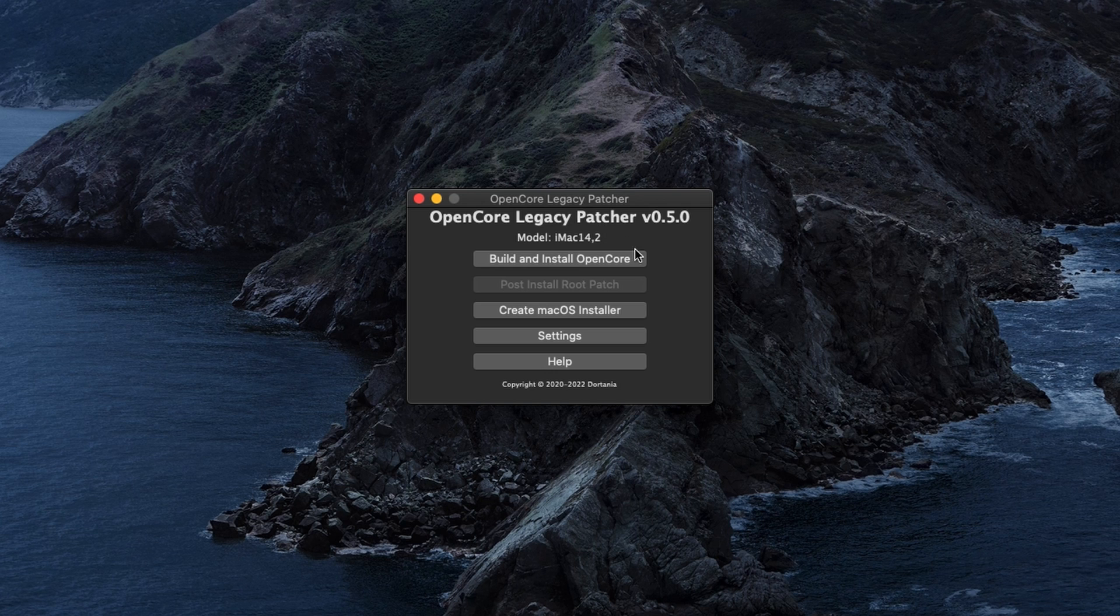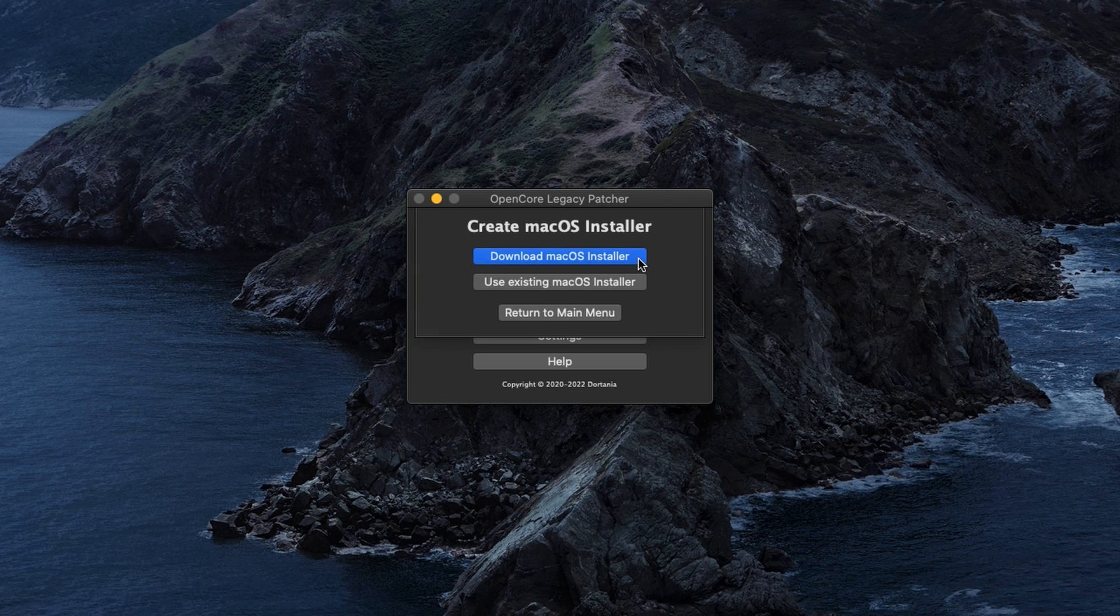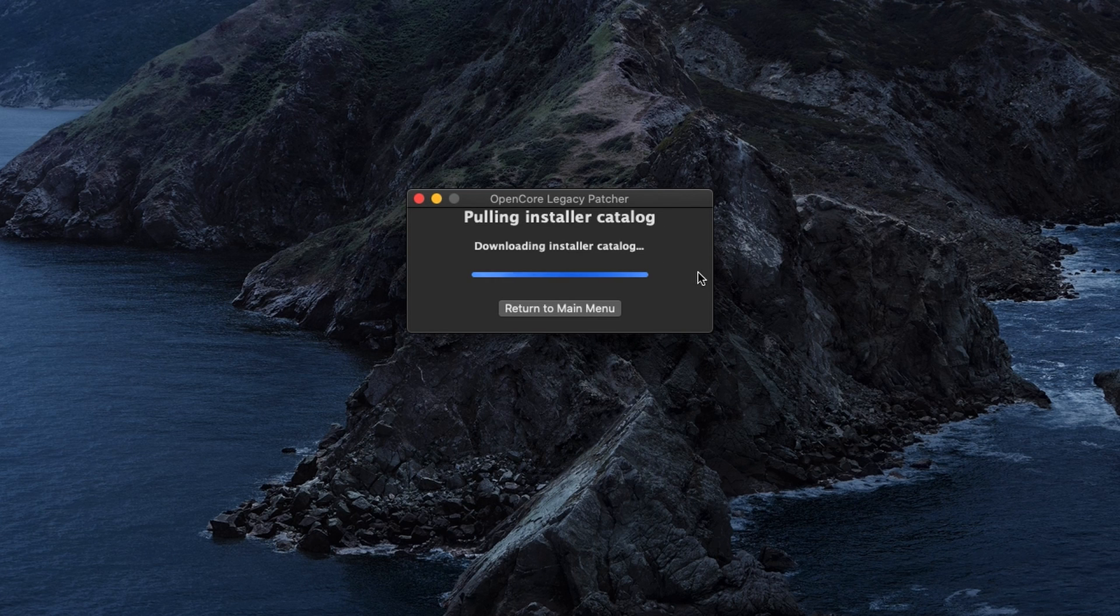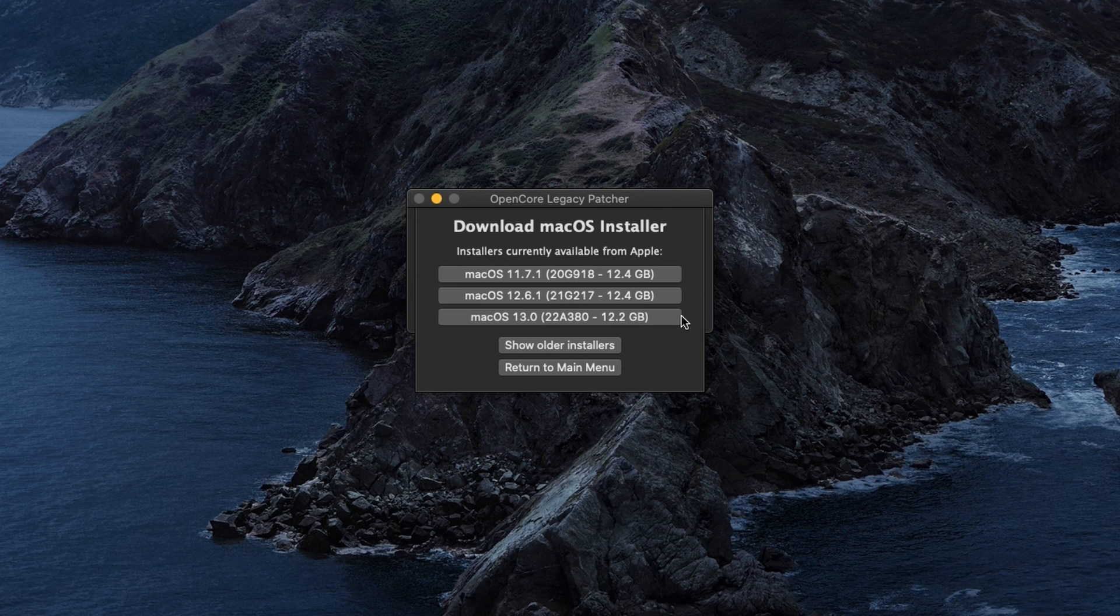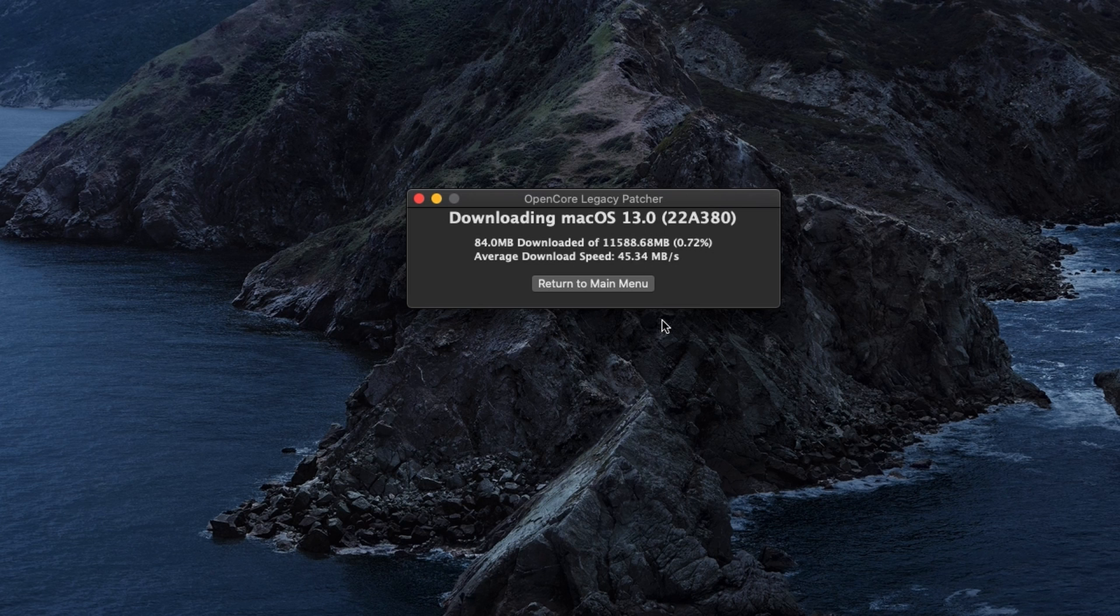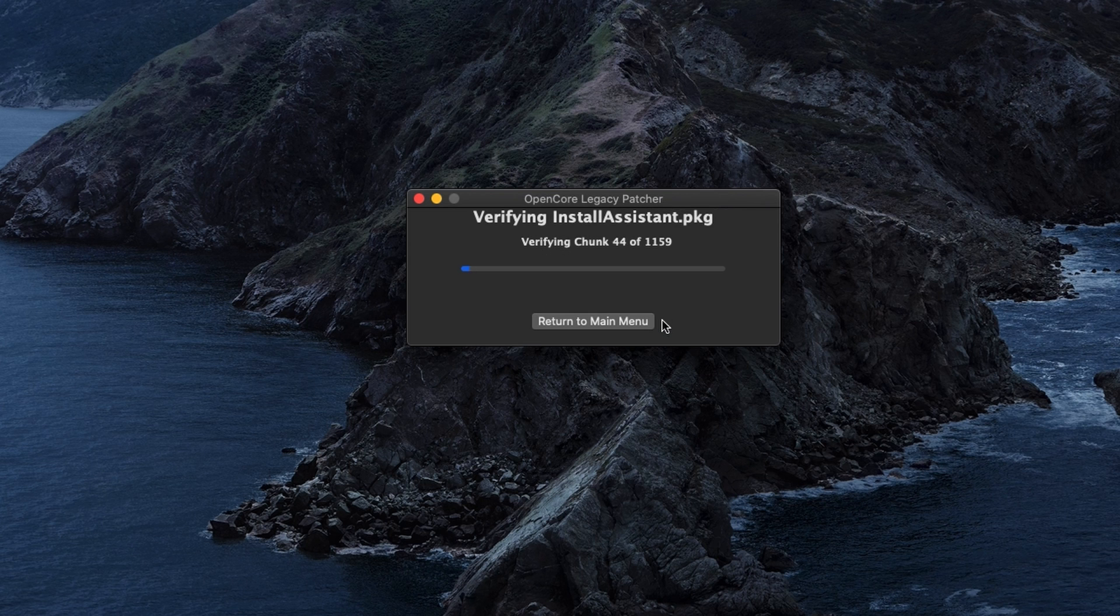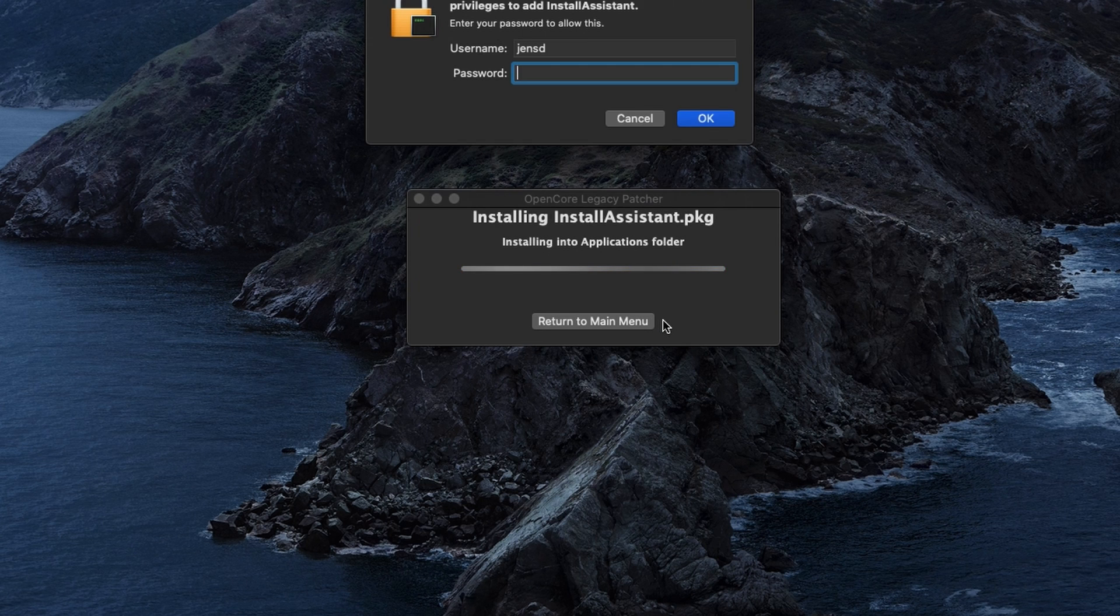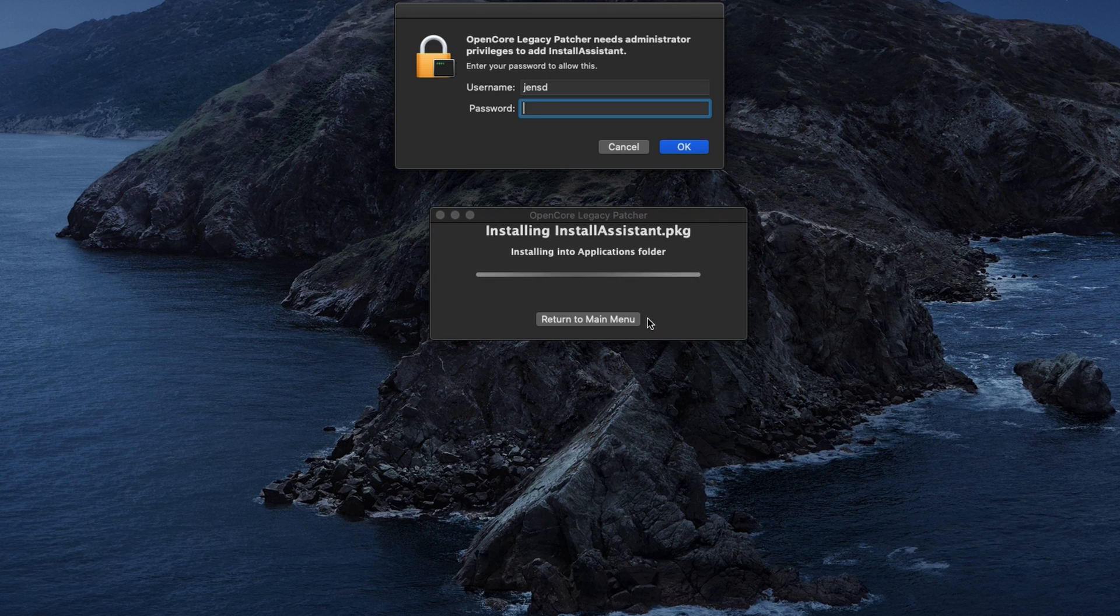So in OpenCore Legacy Patcher, click on create macOS installer, then choose download macOS installer, and select which version you want to download. Since our goal is to install Ventura, choose here for macOS 13. Once you made your selection, the tool will download that actual installer, which is about 12 to 13 GB in size, so this can take quite some time.